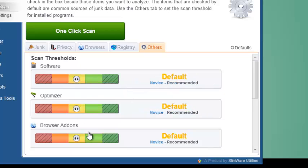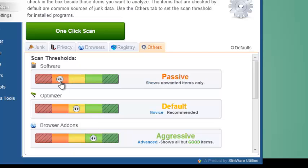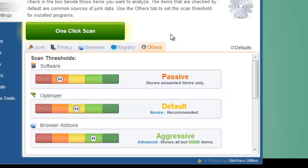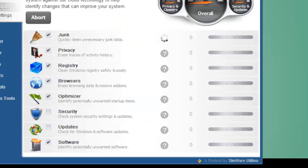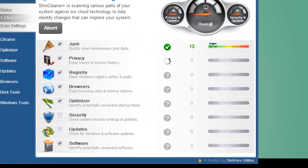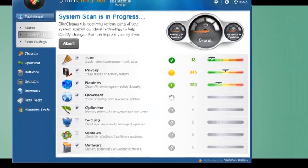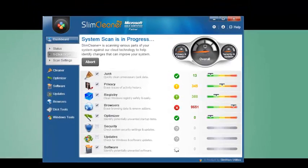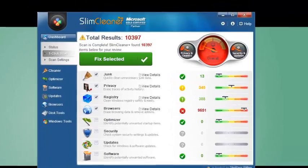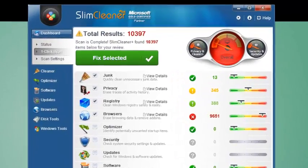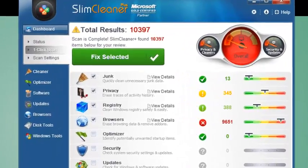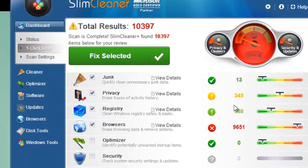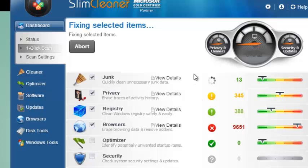That way, you can be the one to really fine-tune the clean, picking and choosing those things that you want to cull out based on your own preferences. When you've set the one-click controls how you want them, click One-Click Scan. The one-click scan will then put your computer through the paces, giving you the same rundown as before where you can make further specifications, customizing and tweaking the way your computer gets slimmed down.